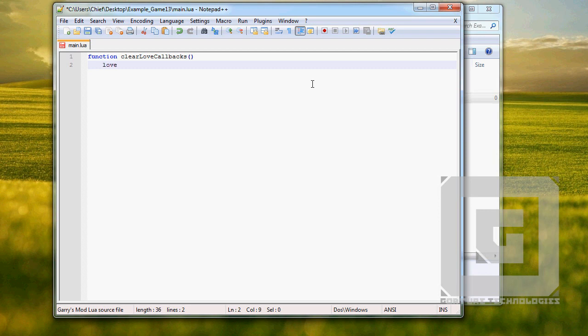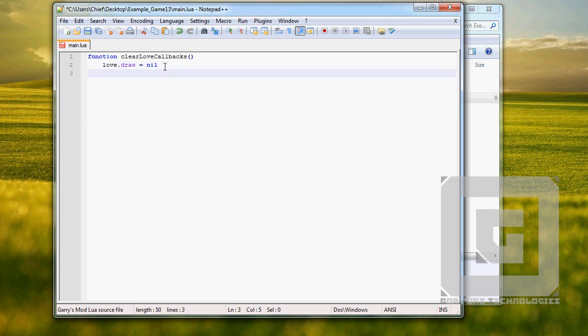The reason we need this function is because every time we want to change the state from the game we made to a menu, we don't want the game to run in the background or interfere with the new state. So we run this clear love callback function each time we load a new state. Imagine a state like a scene in a theater — the scenes always change with new furniture and people. It's kind of the same with states in this game.